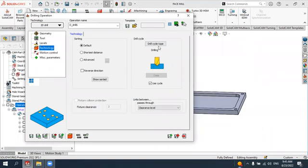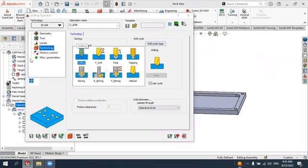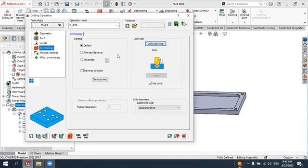In the Technology settings, we can define the drill cycle. Let's select 'Peck' as the drill cycle, which means the tool drills in several steps. Now let's generate it — save and calculate.